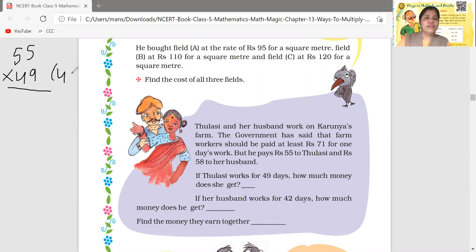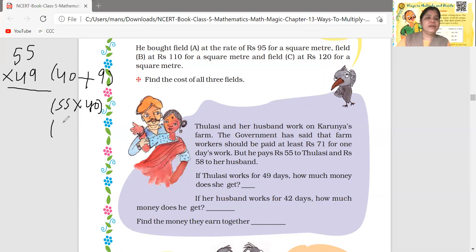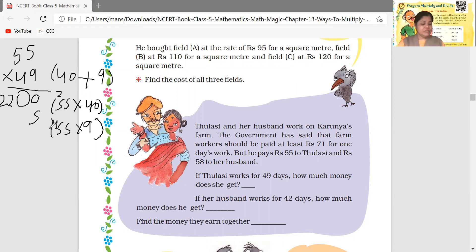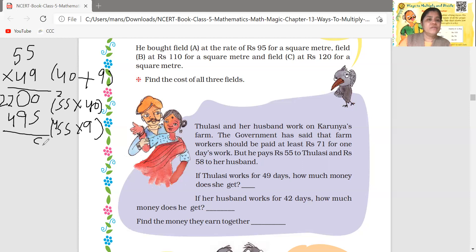We break 49 into 40 plus 9. First line: 55 × 40 — put a zero; 4×5=20 write 0 carry 2; 4×5=20 plus 2=22. Second line: 55 × 9 — 9×5=45 write 5 carry 4; 9×5=45 plus 4=49. Now add: 0+5=5, 9+0=9, 4+2=6, and 2 as it is. The answer is 2,695.